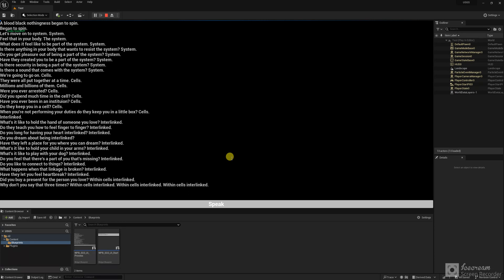Within cells interlinked. Why don't you say that three times? Within cells interlinked. Within cells interlinked. Within cells interlinked.